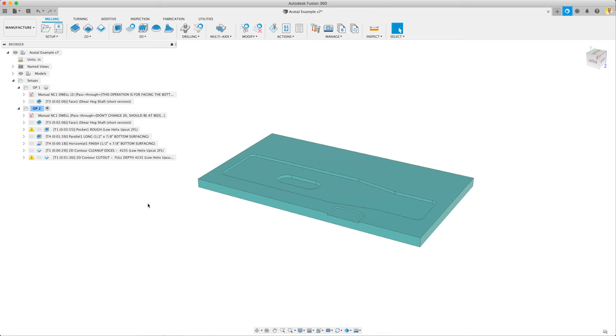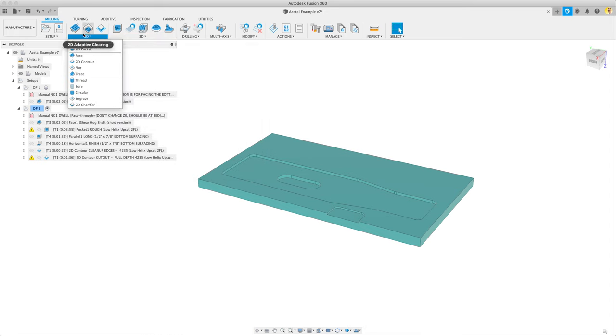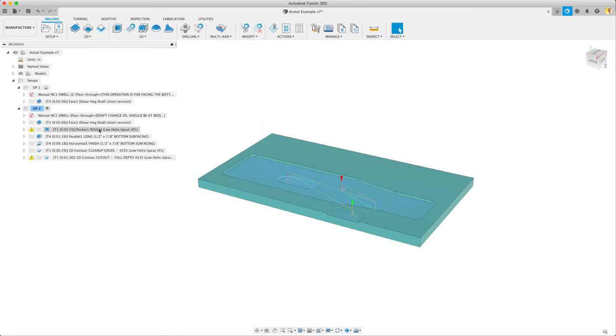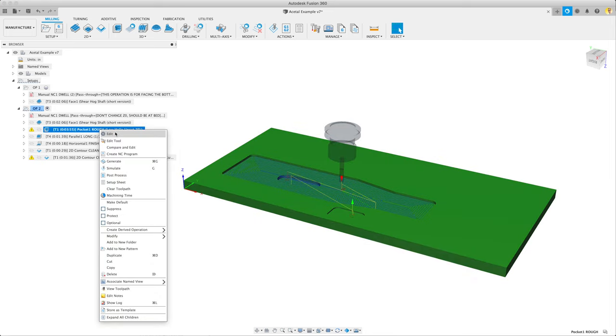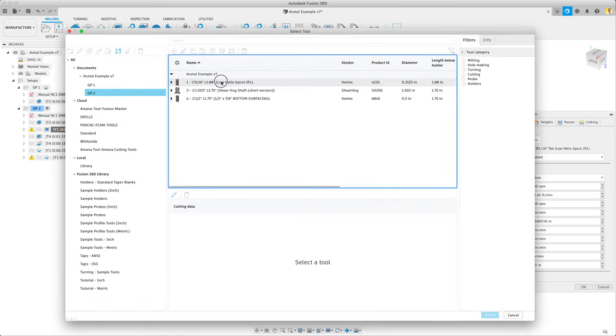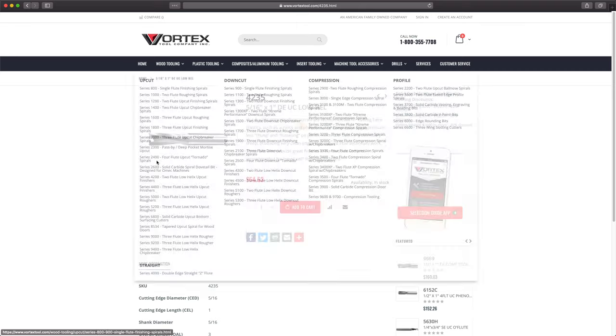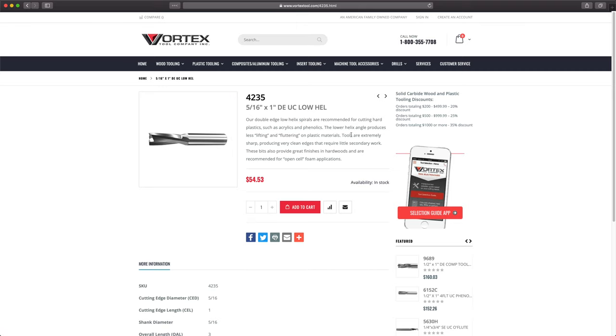And now on to the pocketing operation. The one we use is pocket clearing under 3D. It's a little more intelligent than the 2D version. We've created that operation here. I'm going to right click to edit it.